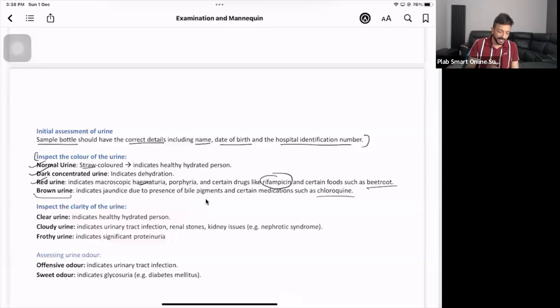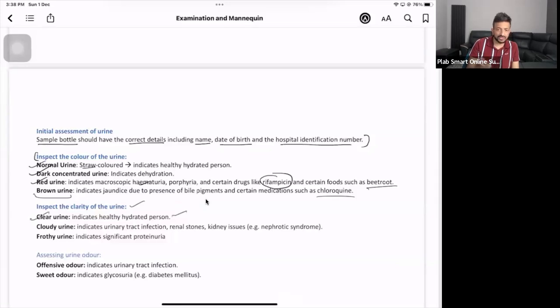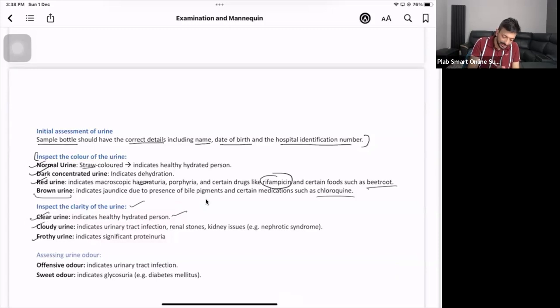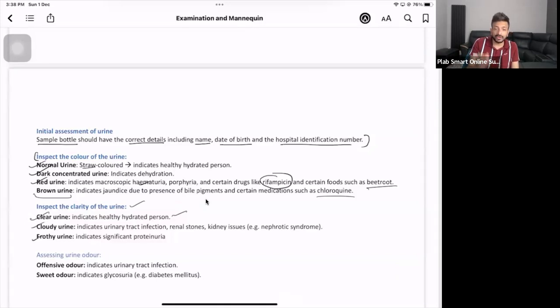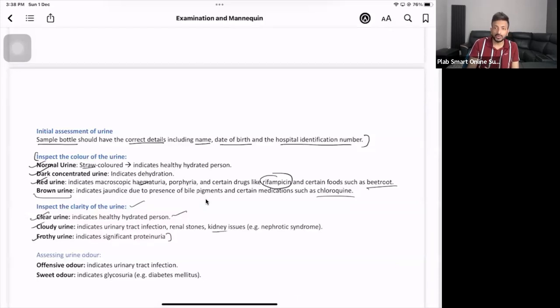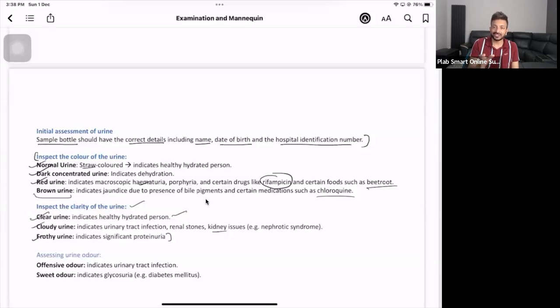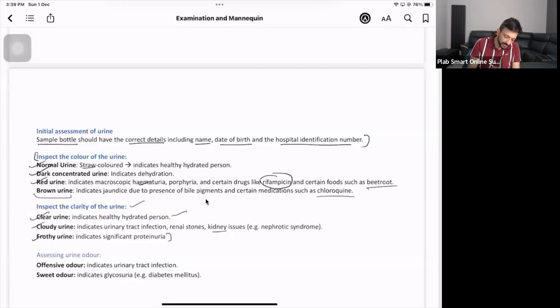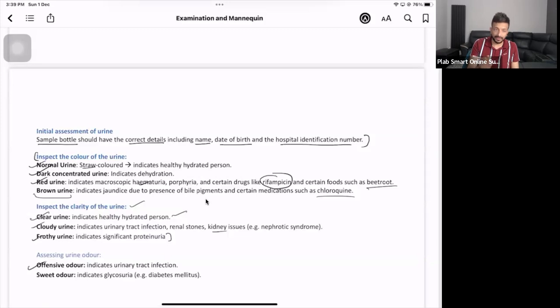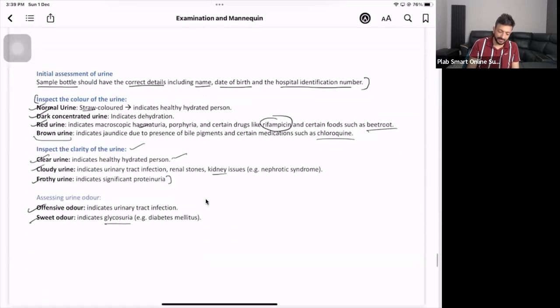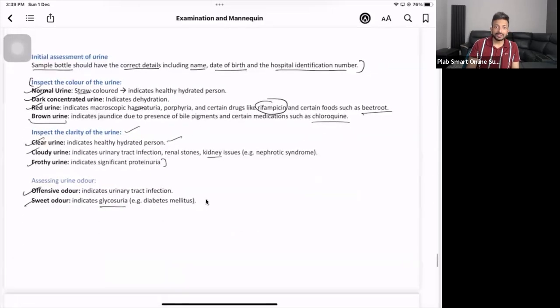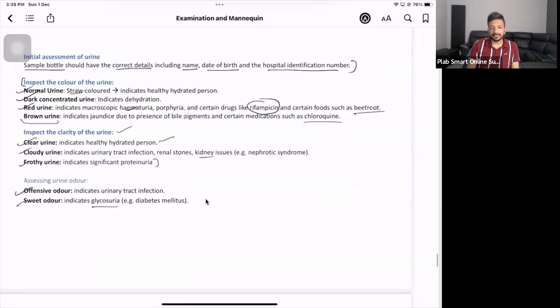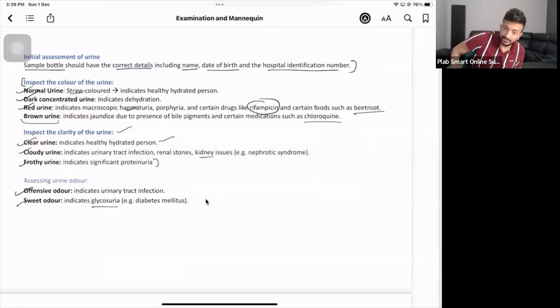Then inspect the clarity. Clear urine means normal healthy person. Cloudy urine means the patient has urinary tract infection or might have kidney issues. Frothy urine means the patient might have protein in it. Then smell - from a distance, don't sniff it. If it's offensive odor, it means urinary tract infection. If it's sweet odor, it might be diabetes or glycosuria.